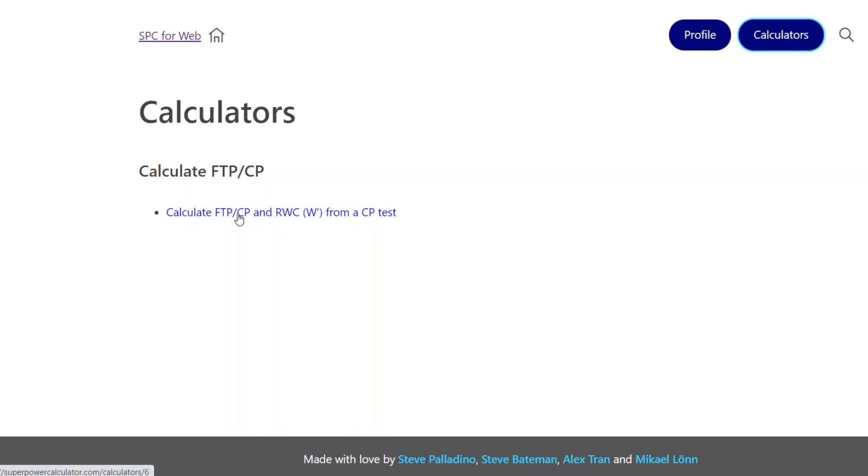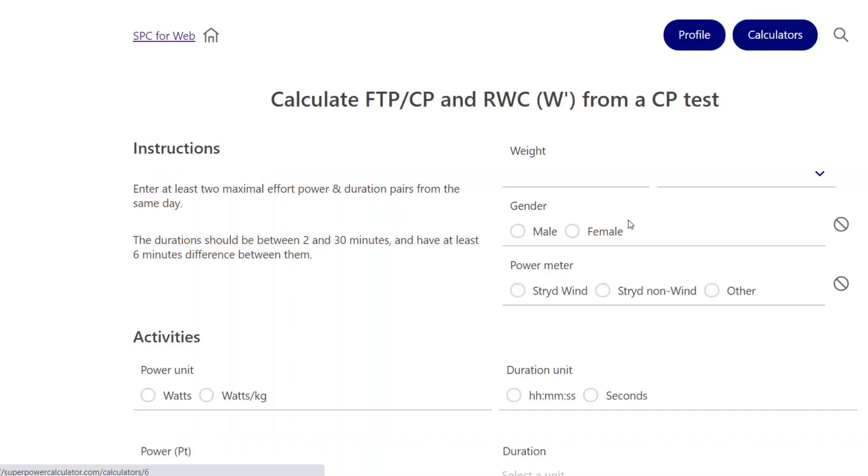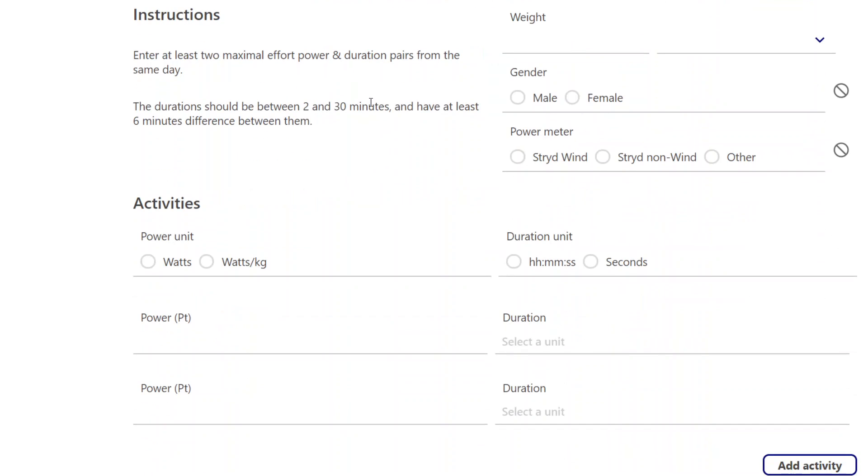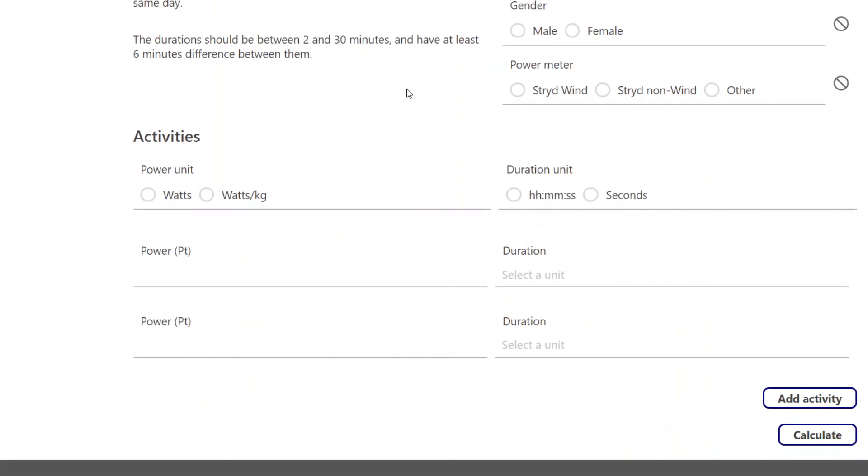This is for calculating your CP value and your reserve work capacity or W-prime from a CP test from the same day two session. Usually it's two durations, two duration CP test, but you could do more and I'll demonstrate that.